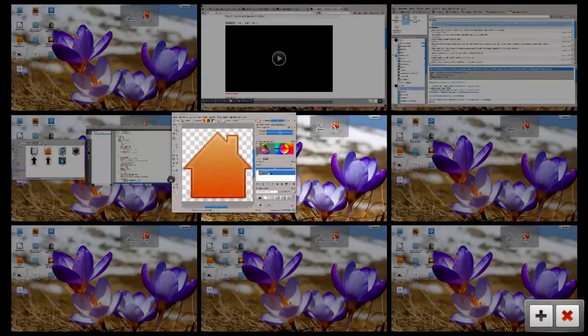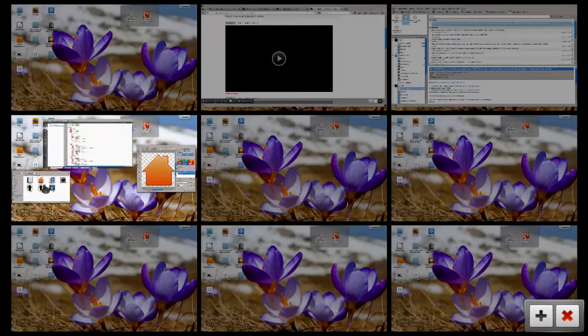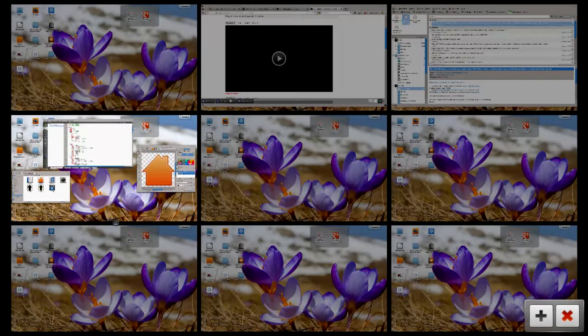But what if I want to just move around and rearrange those desktops? You can also do this by just dragging the background of the desktop. So not clicking on one of those windows, just dragging the background up, for example, as you can see here.